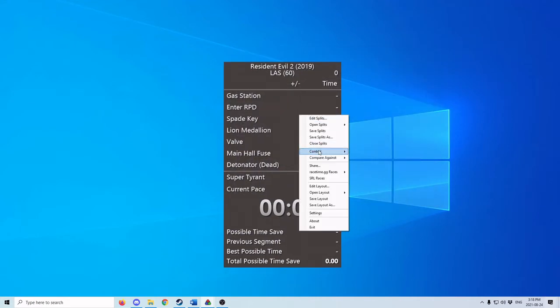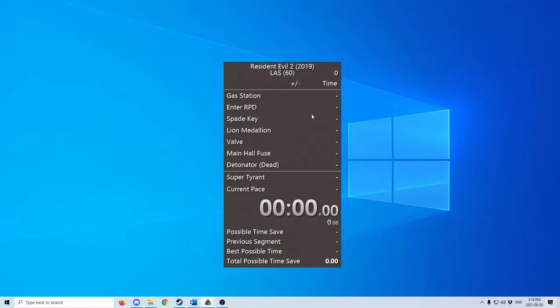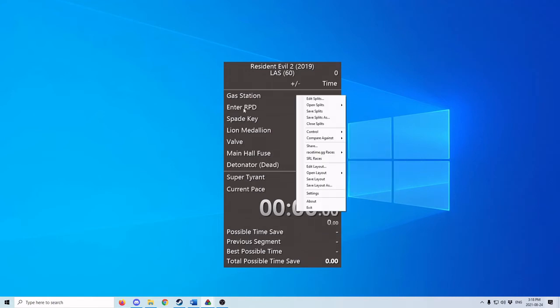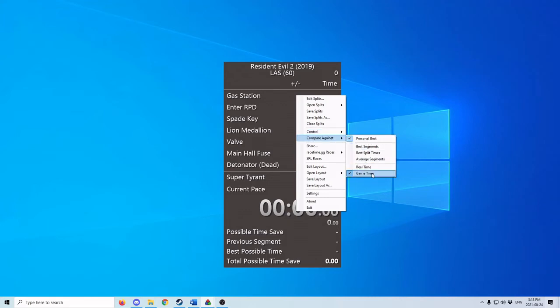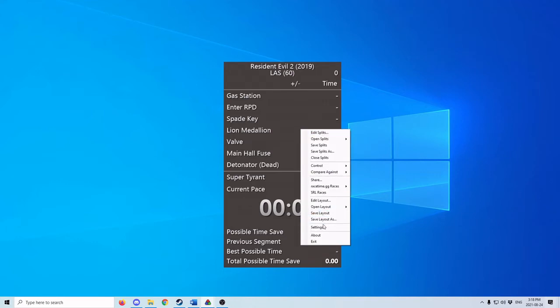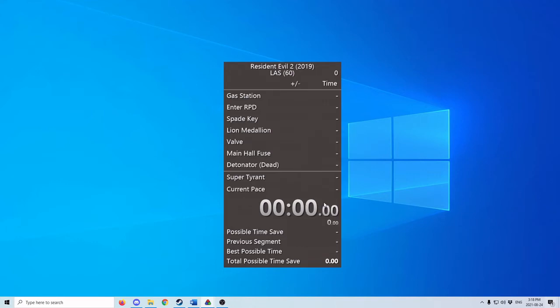You also want to make sure that you're comparing against Game Time and Personal Best. To do that, right-click, go to Compare Against Personal Best and Game Time. That will make sure that the timer stops when the menu is paused on cut scenes. Now your layout won't look like mine — I've got my layout set up differently.